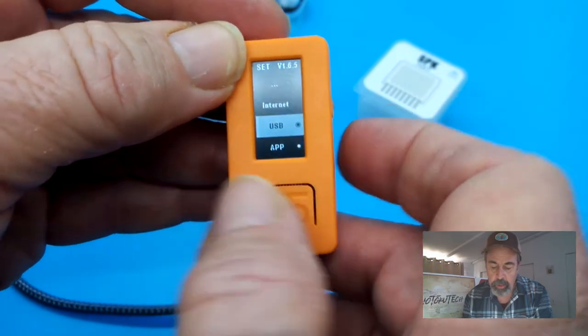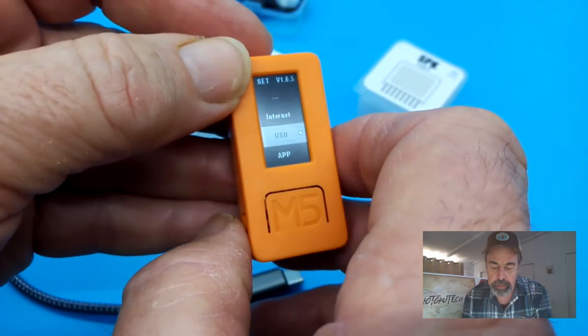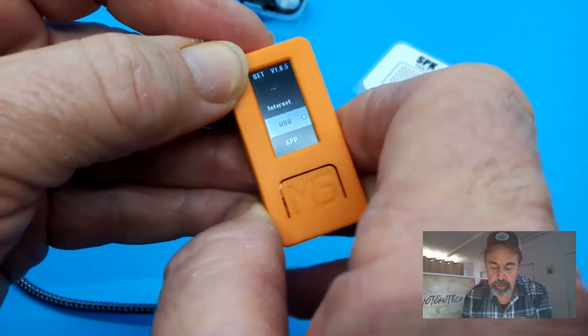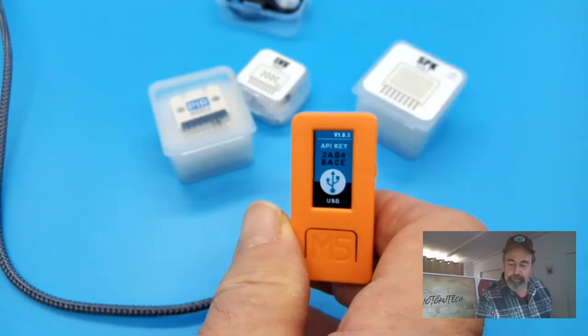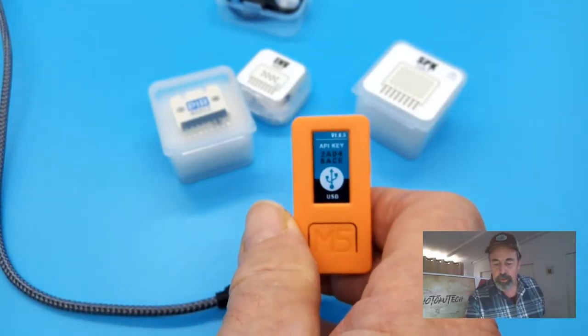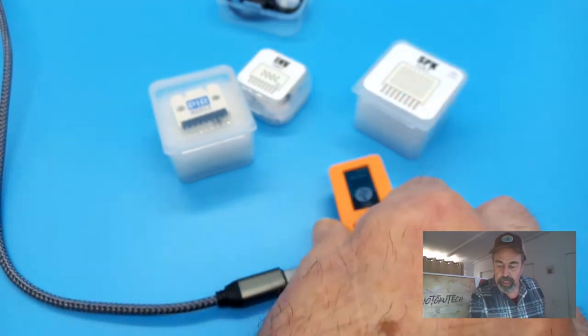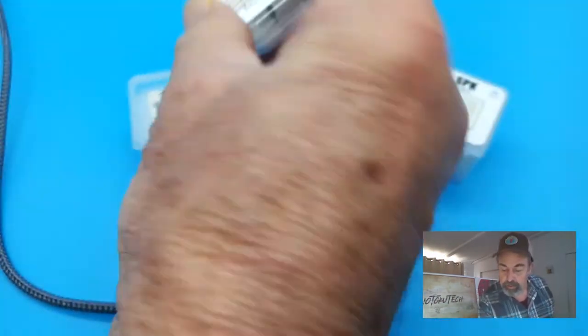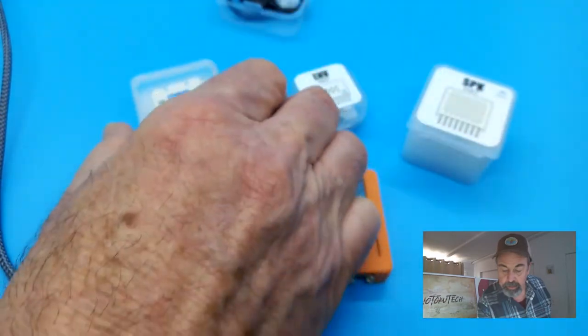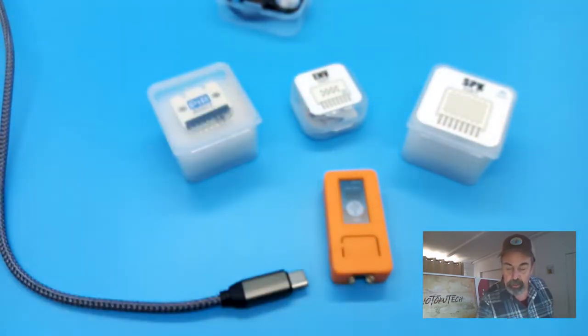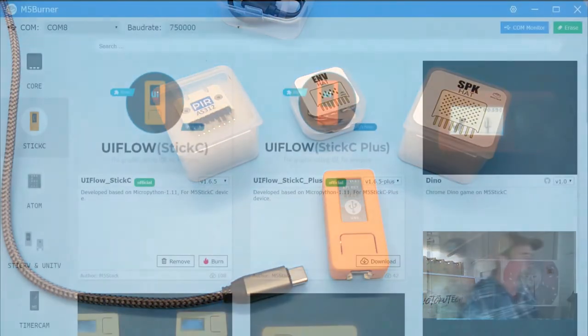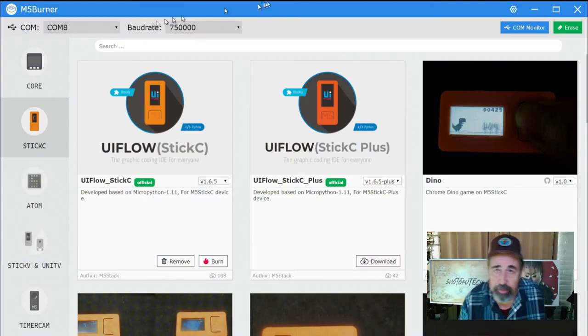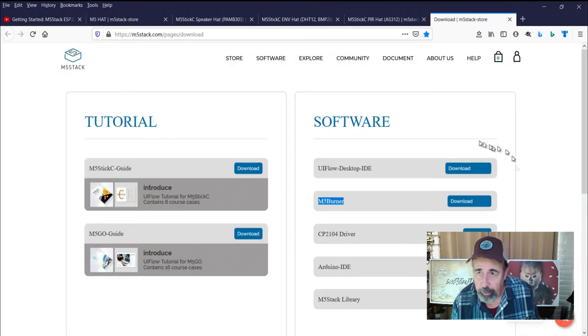We're in USB mode - we've selected that. Now I'm just going to reset again. We're ready to do the three demos of the hats that we have here: the speaker hat, the environment hat, and the PIR hat. I have some simple programs made up for these, so I'm going to close out of M5 burner and we're going to open UI flow.